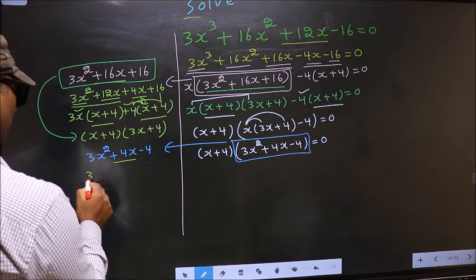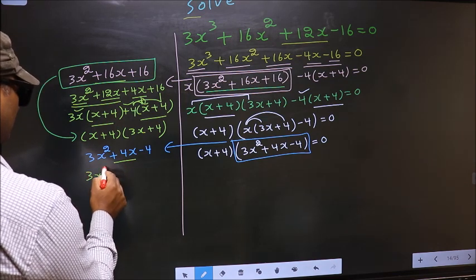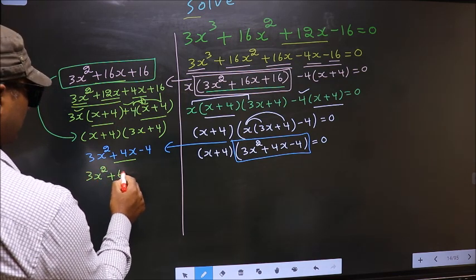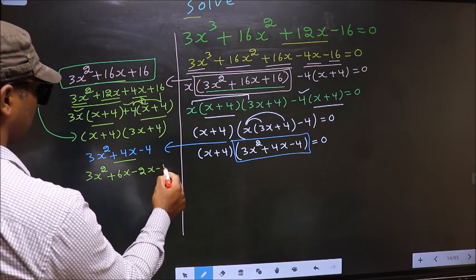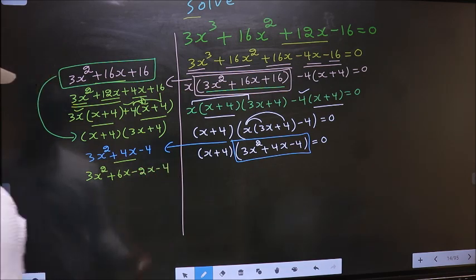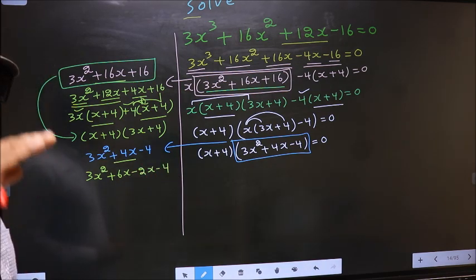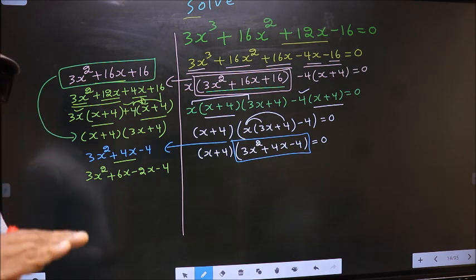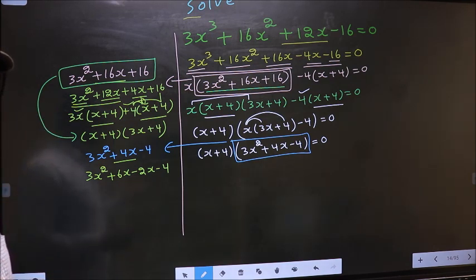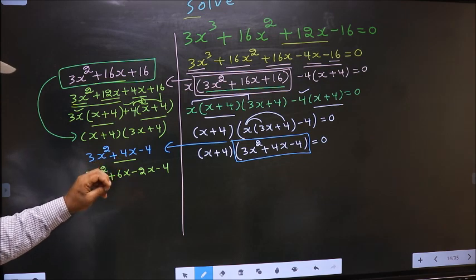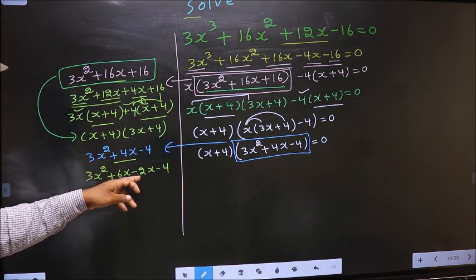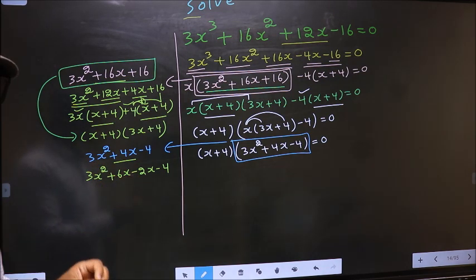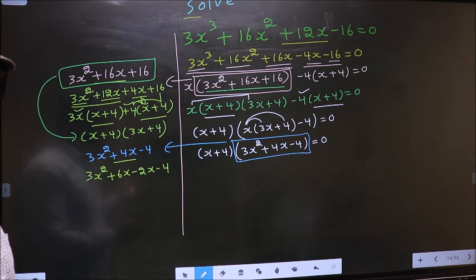To factorize this, we should split the middle term, that is plus 4x. So in place of plus 4x, I write plus 6x minus 2x minus 4. Directly I have split plus 4x into plus 6x minus 2x.